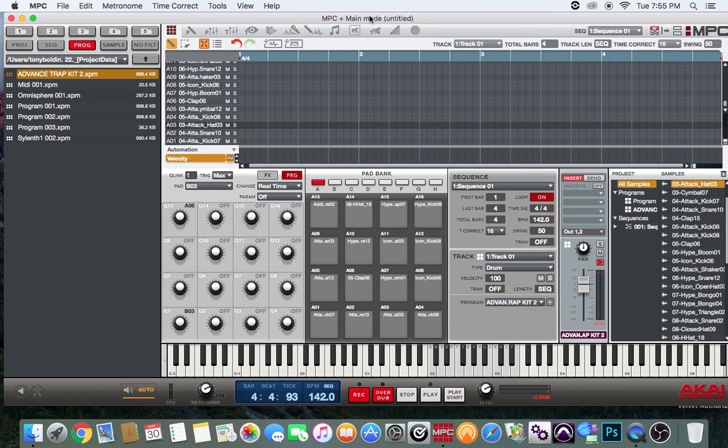I'm going to show you how to automate your sounds, your samples in the MPC Software. This allows you to create special effects for your beats, whether you do rap, trap, or any type of music. Automation will make your beat stand out.